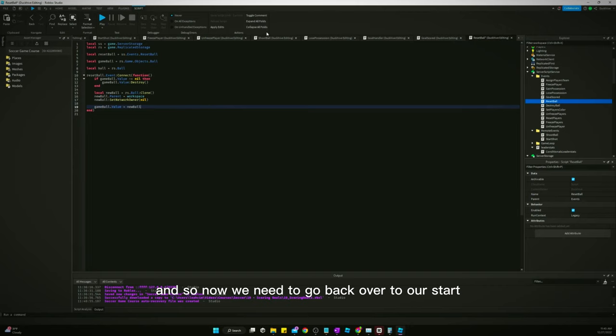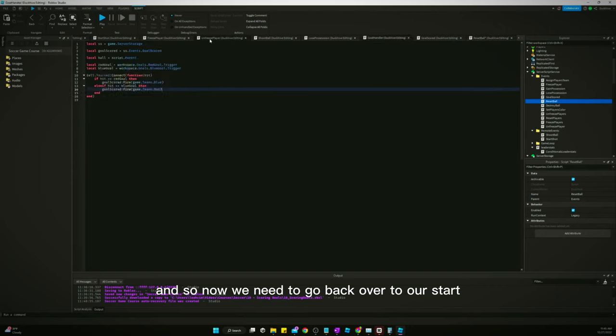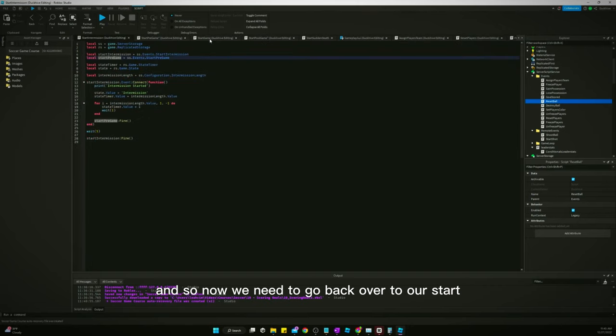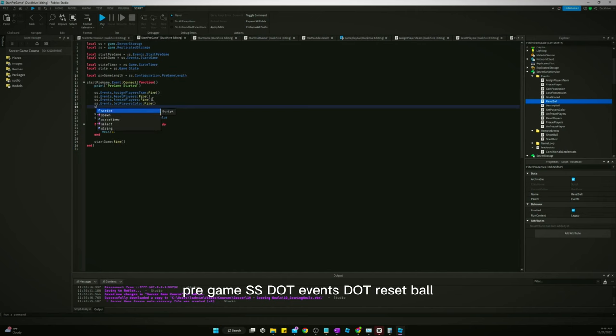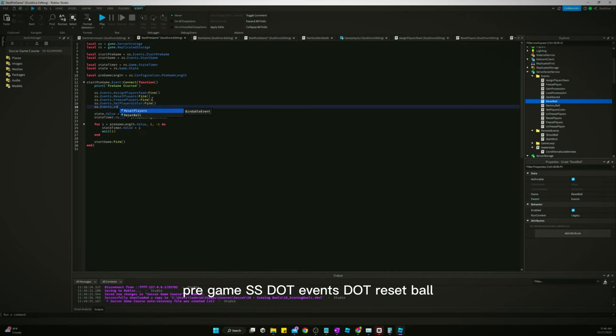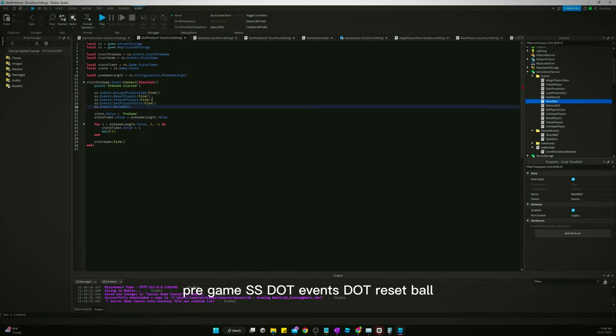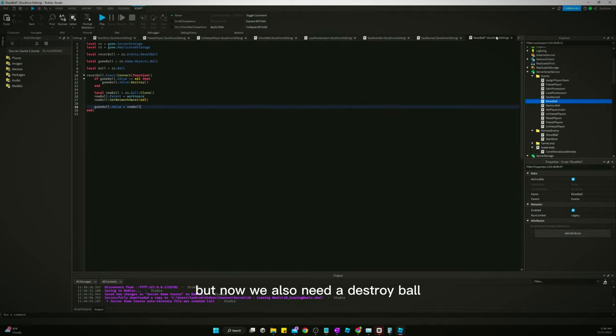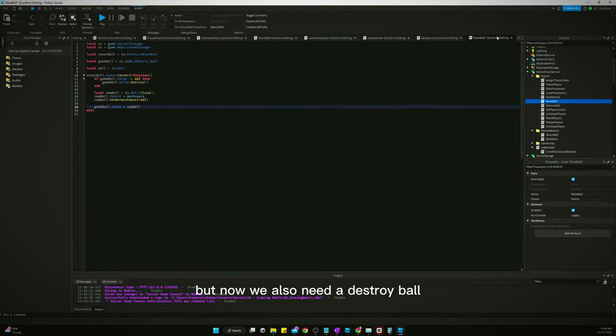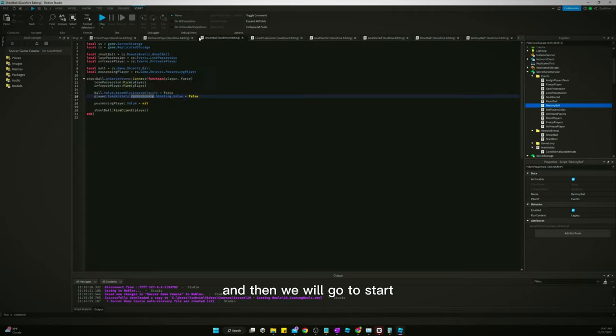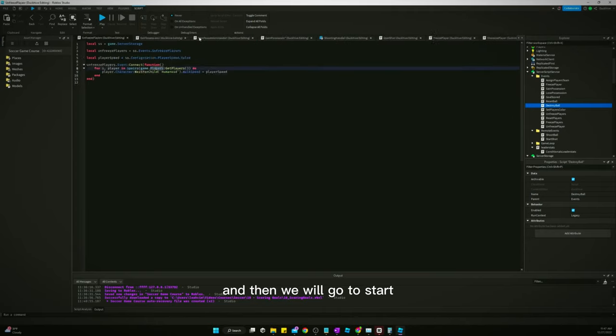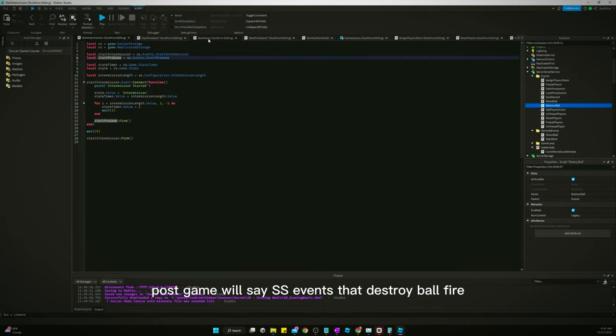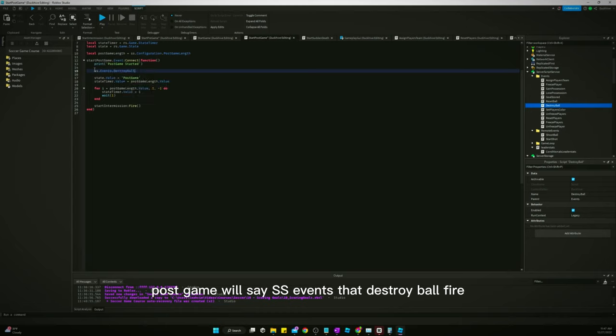And so now we need to go back over to our start pregame. ss.events.reset.reset.ball. But now we also need a destroy ball. And then we will go to start postgame. We'll say ss.events.destroyball.Fire.